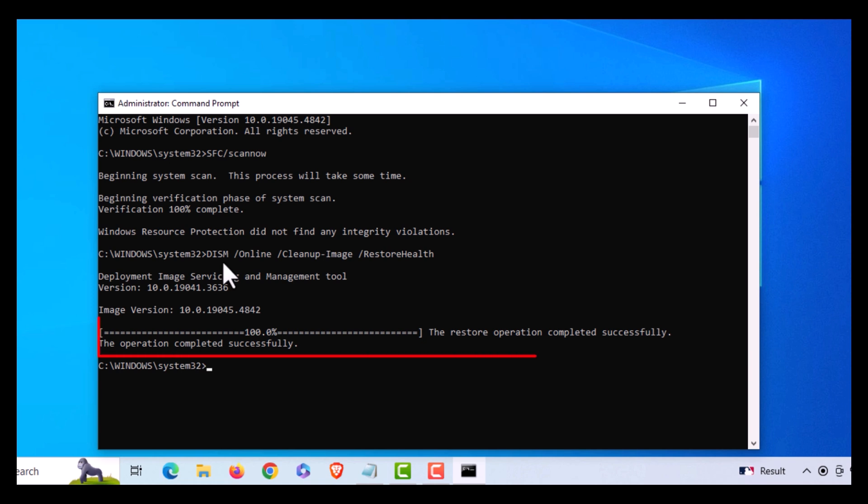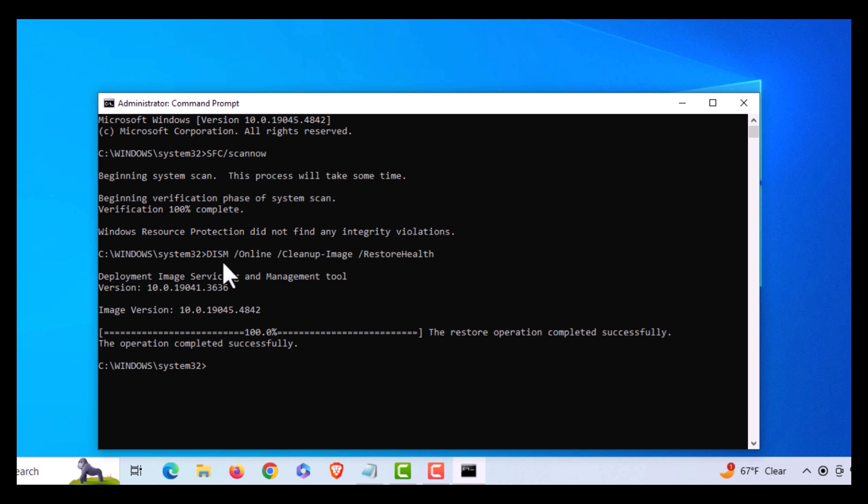Okay, it has finished now. It says the restore operation completed successfully. Then you might want to run the first command again: capital SFC forward slash scannow. Hit Enter and you can see if that'll fix your problem.